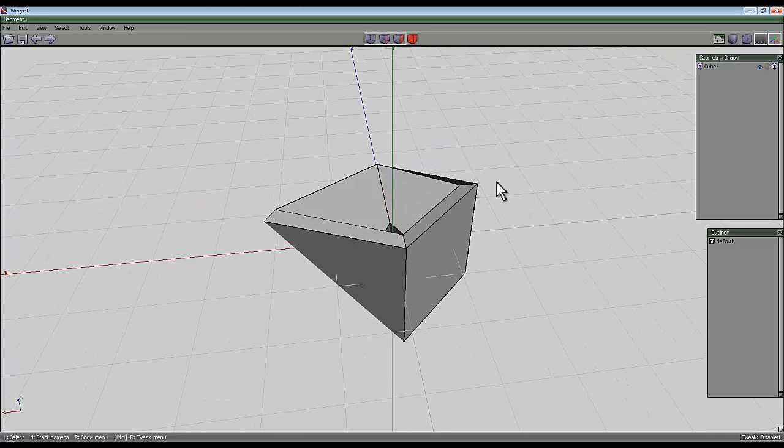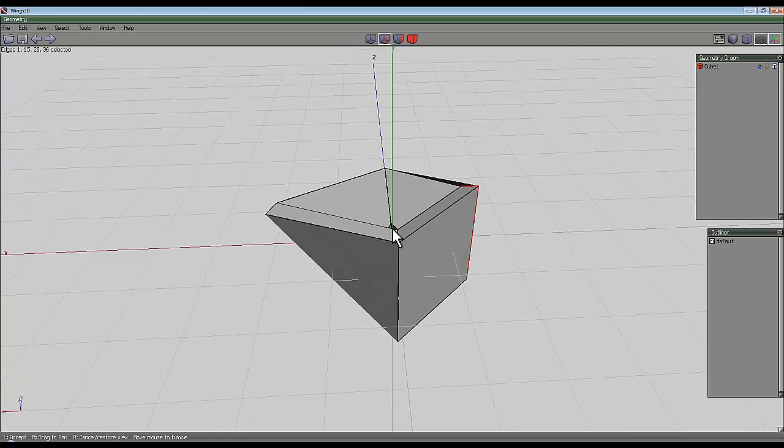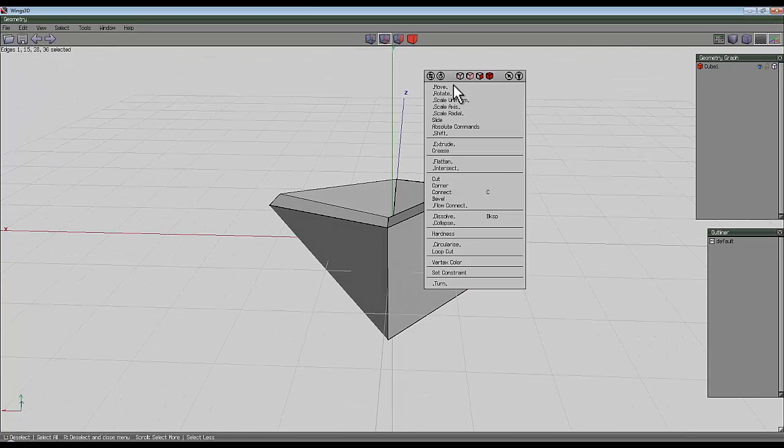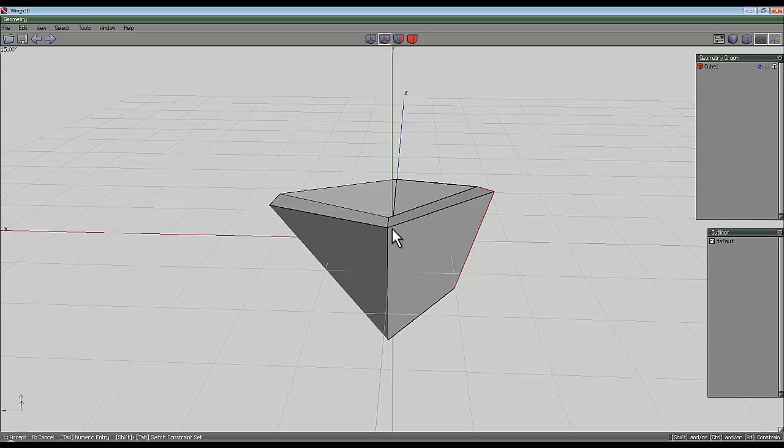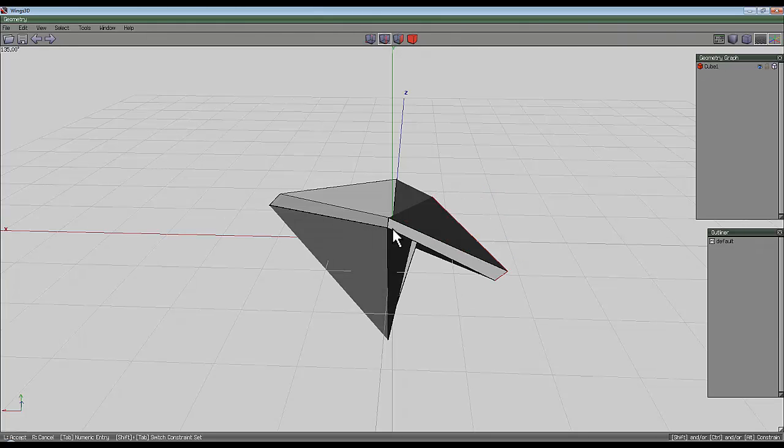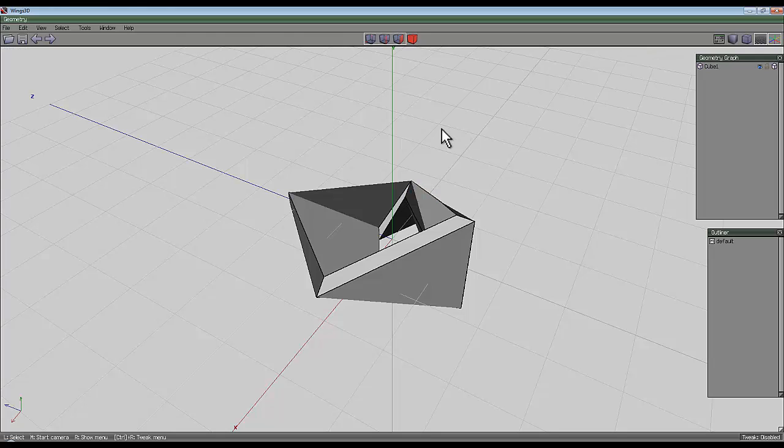Then rotate your view around again, press space, select this outer edge, press loop. Now I'm looking down the z-axis again, so right-click, rotate around the z-axis. I'm going to rotate that around 135 degrees, then press space to deselect everything.